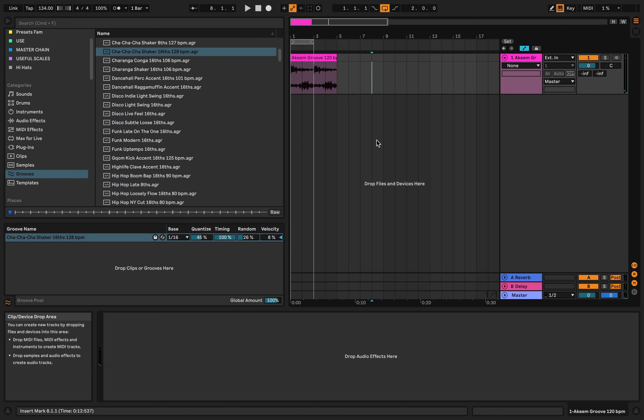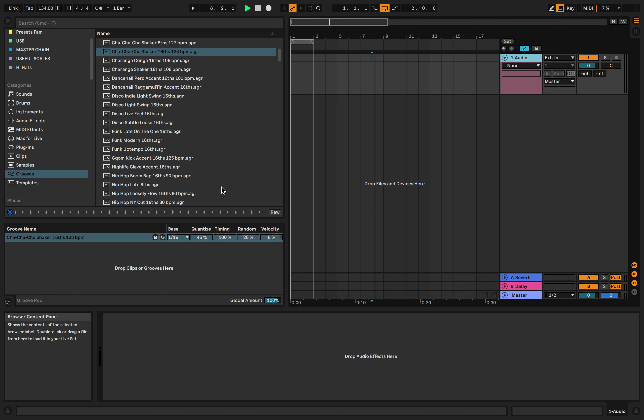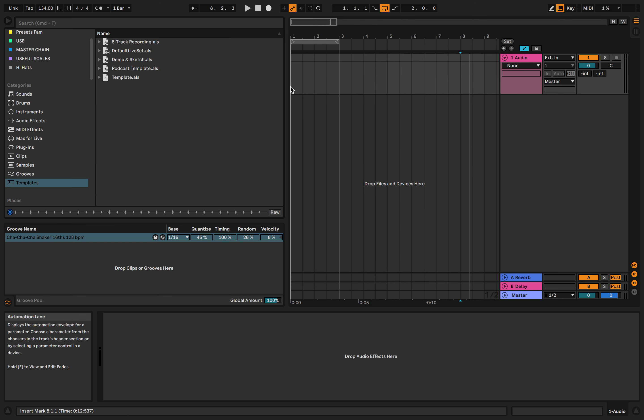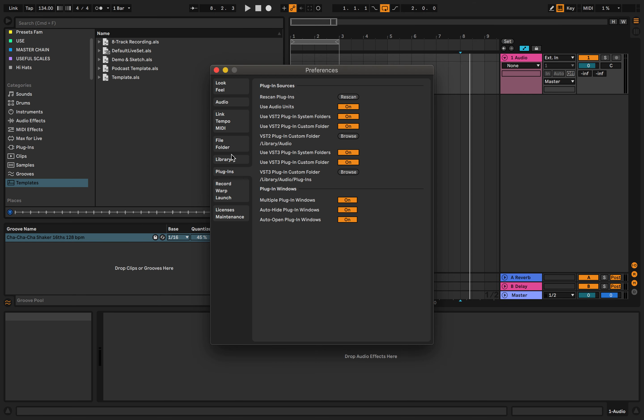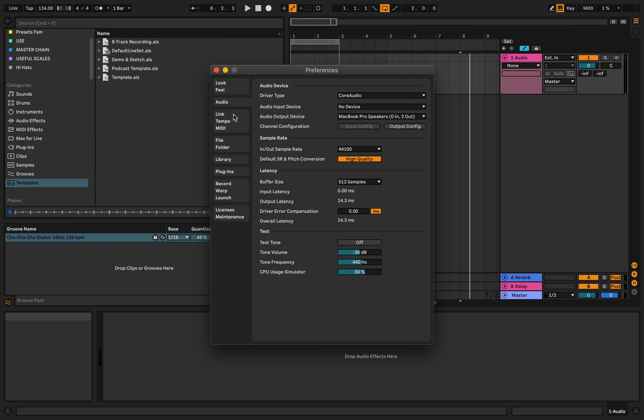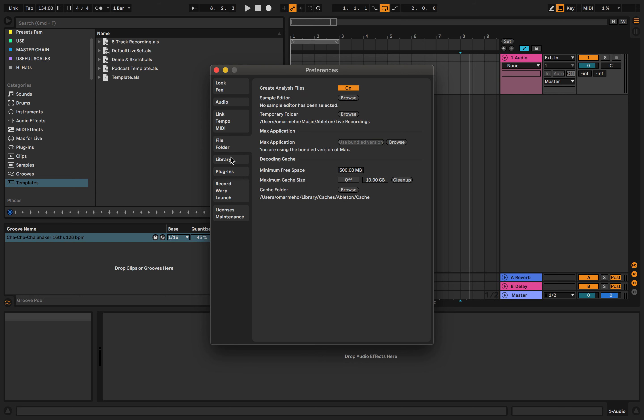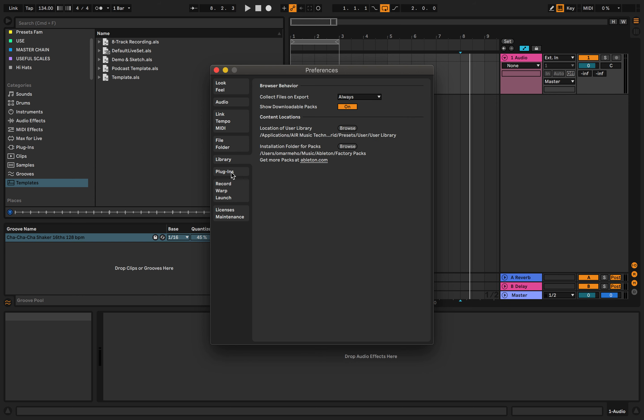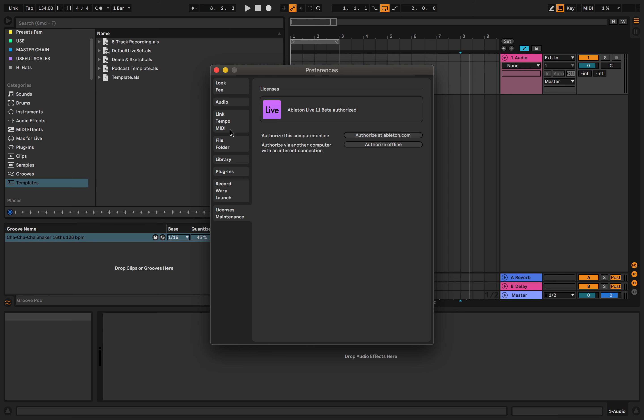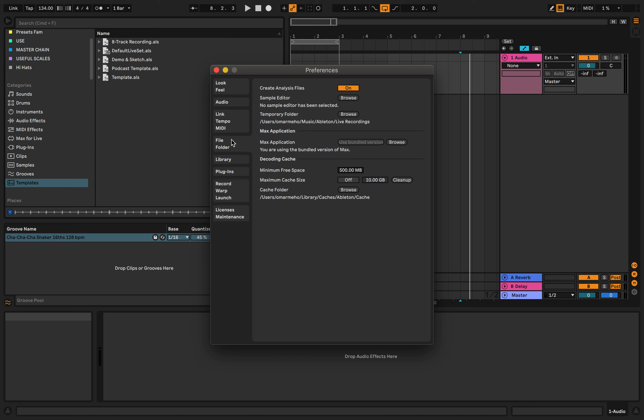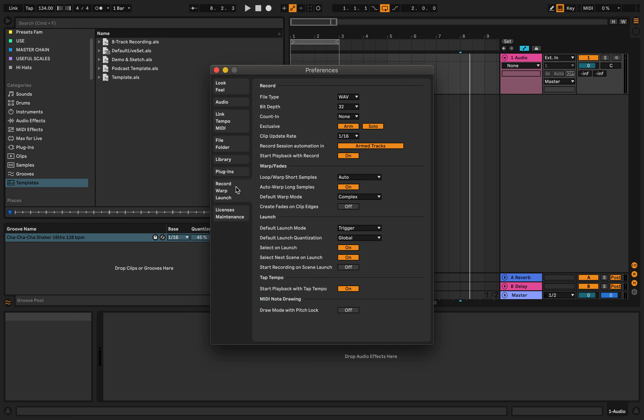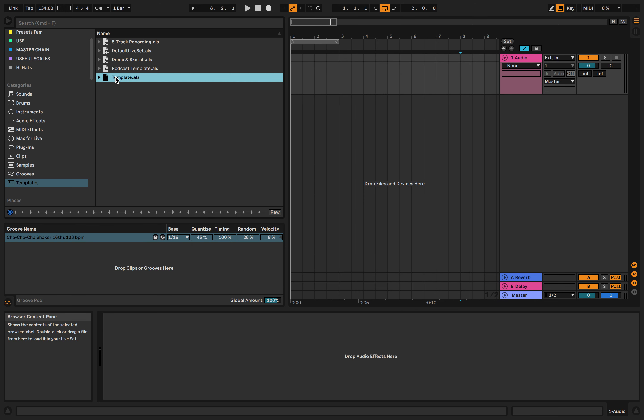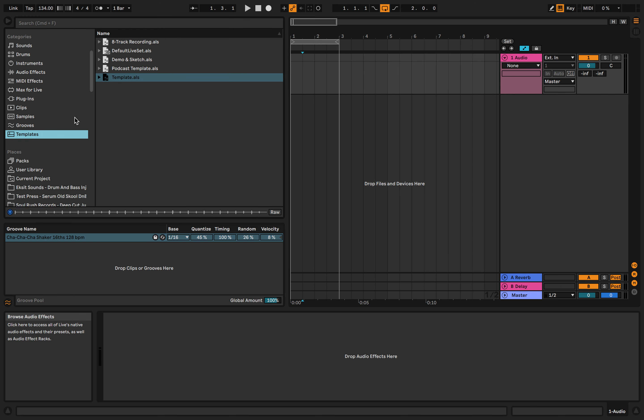You can do Alt T or Command T for a new audio track. Now we've got templates, which is this new thing. You can actually save templates into your preferences. So we need templates, go Live preferences. Let's have a look through here. Want to save a new template, we'll look at that later.